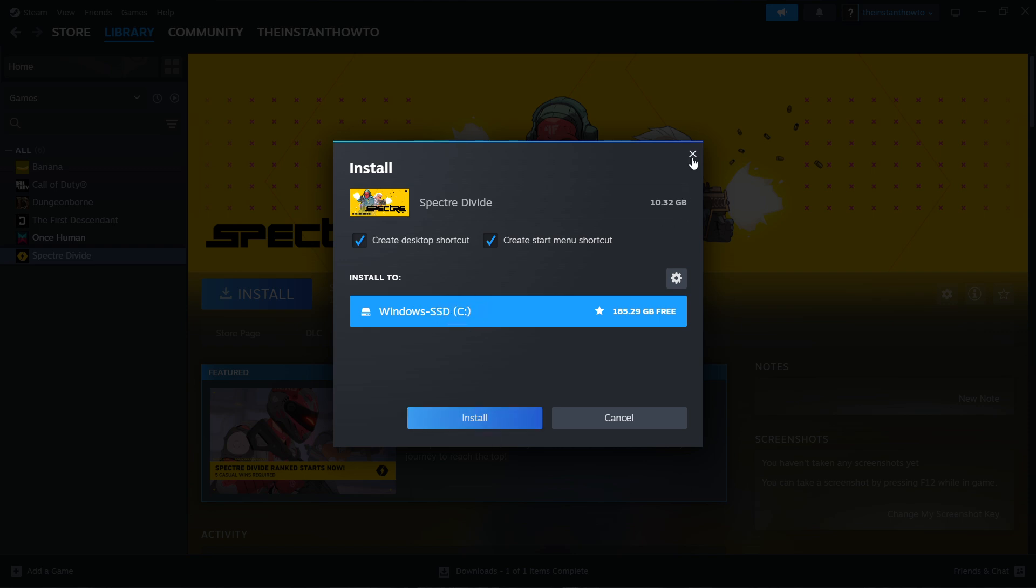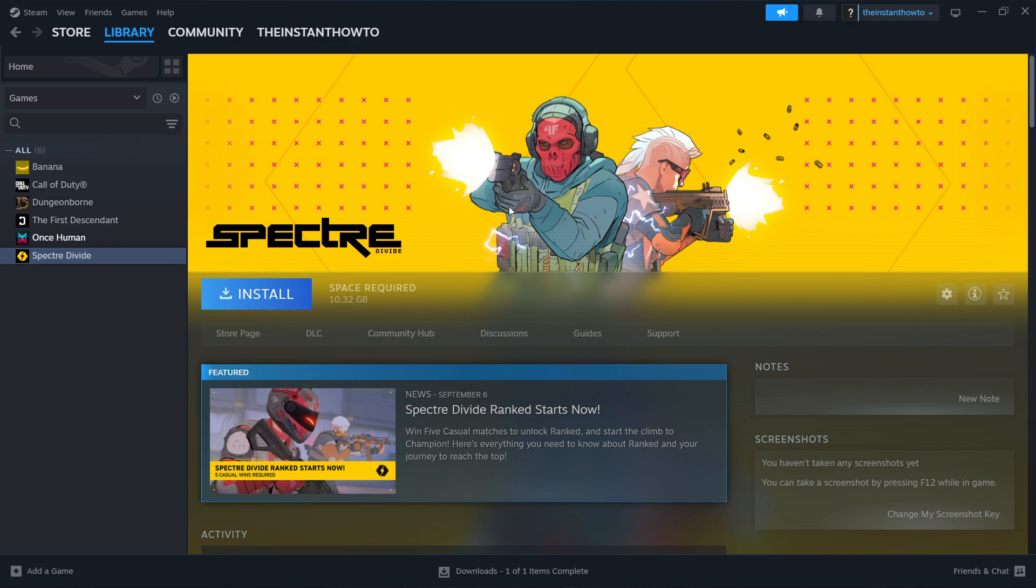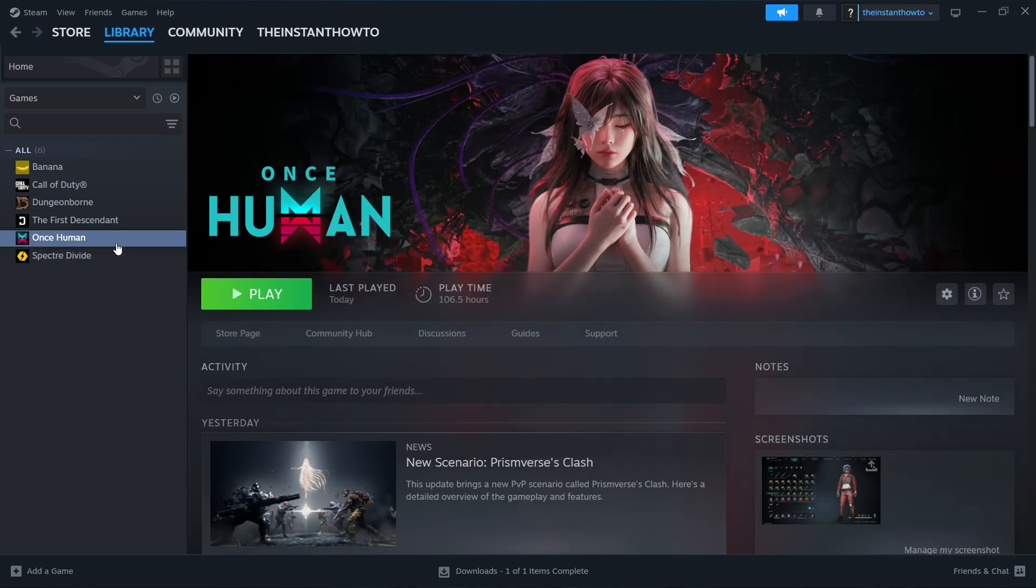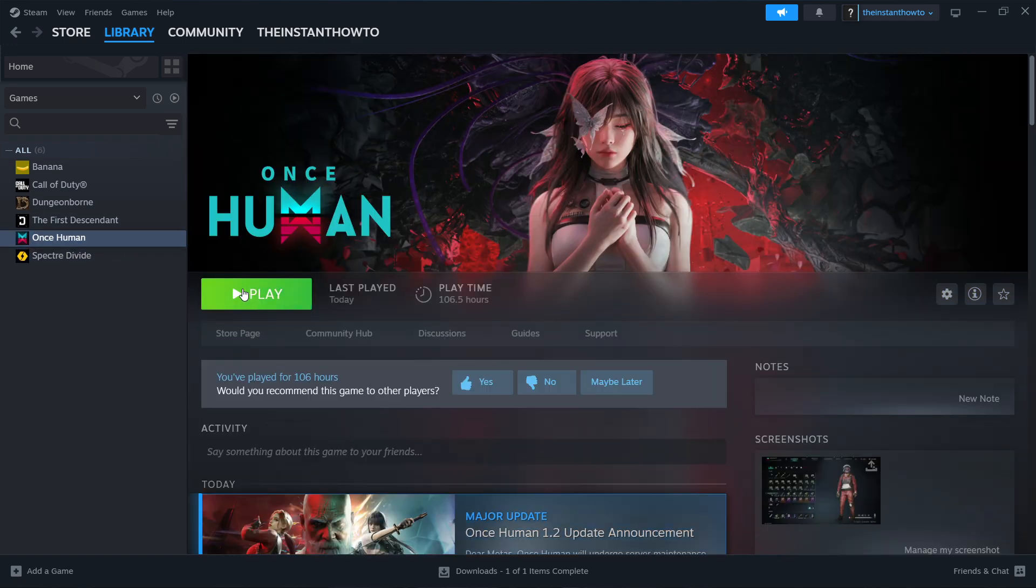Now, once you click this, the game will be automatically downloaded and installed to your computer. And once that's done, you'll get a notification from Steam and you can come back to this screen and access the game. And you can do this by clicking this green play button. Simply press it and the game will launch up and you can start playing.